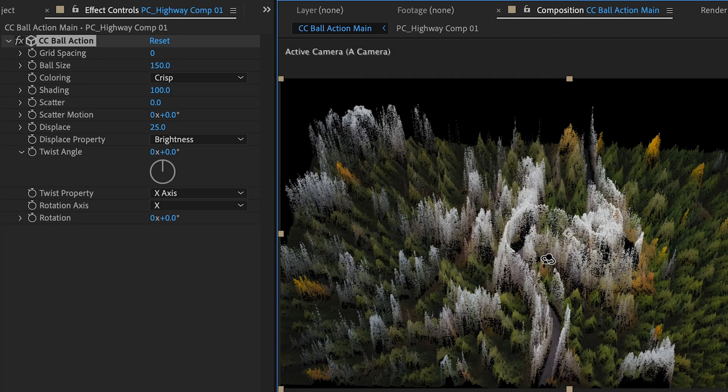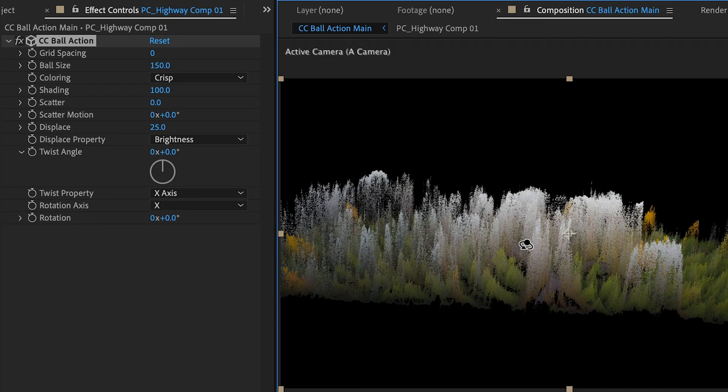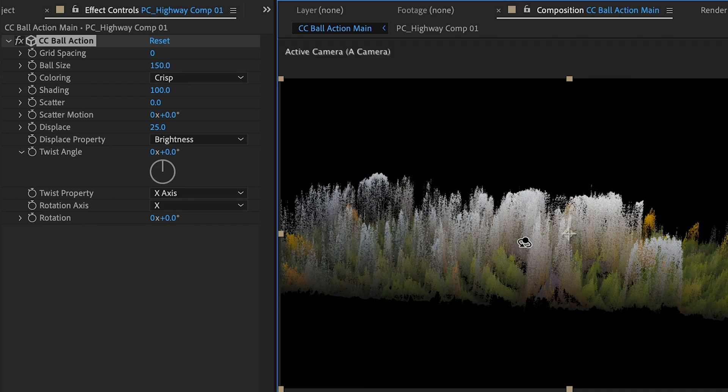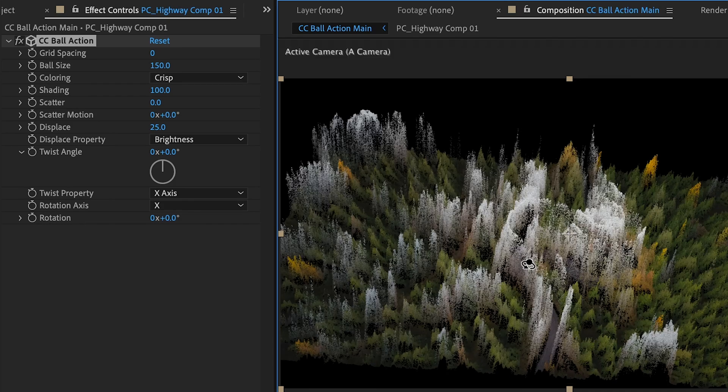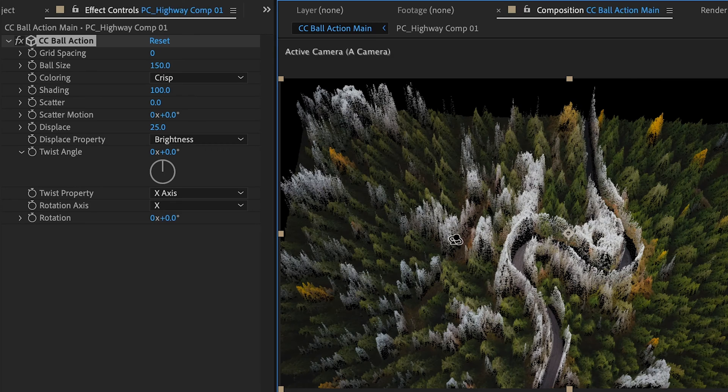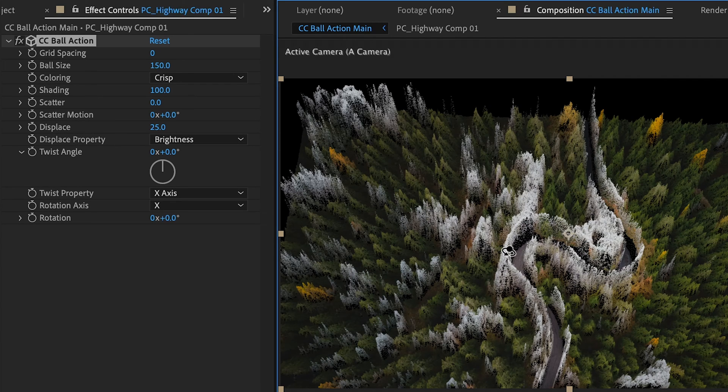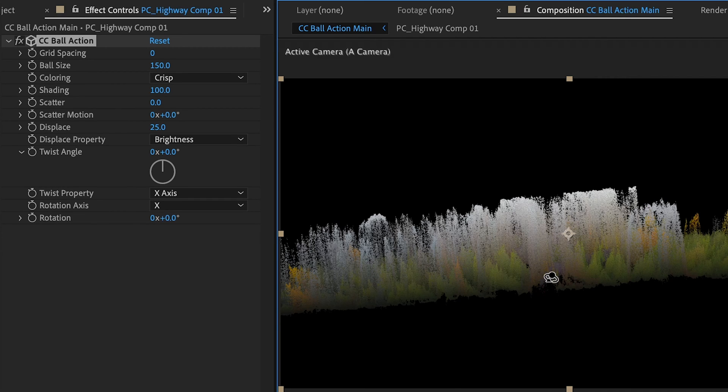Right away you see that takes our image and just kind of extrudes it. So from the side it just kind of looks like a whole bunch of mountains, but if you look from the top you can see that it's taken the brightness levels and used those as displacements. So all of our white areas of our image are brought up higher than all of the darker areas of our image that are in the green and yellow family.